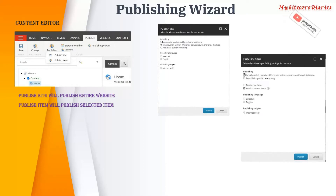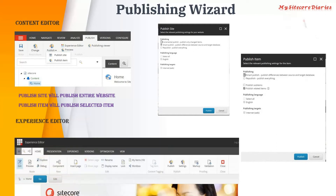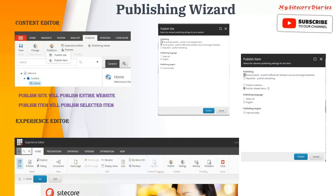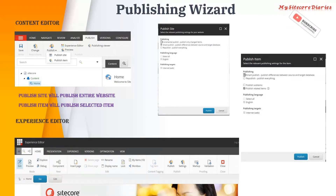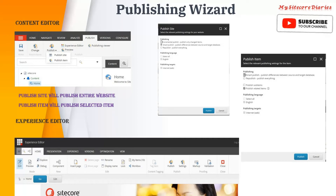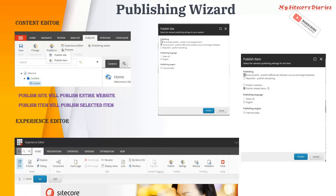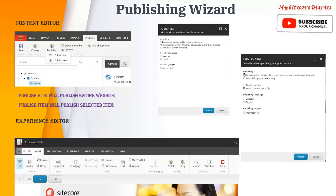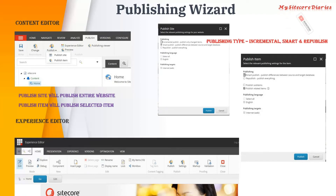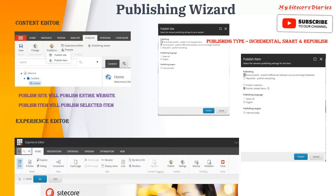For publishing the entire website you will have one kind of wizard, and for the item you have another kind of wizard. In the experience editor you can publish only the selected item — whatever item you are viewing can be published — so it will have only the 'Publish Item' option. When you click publish, it will open the publish item wizard.